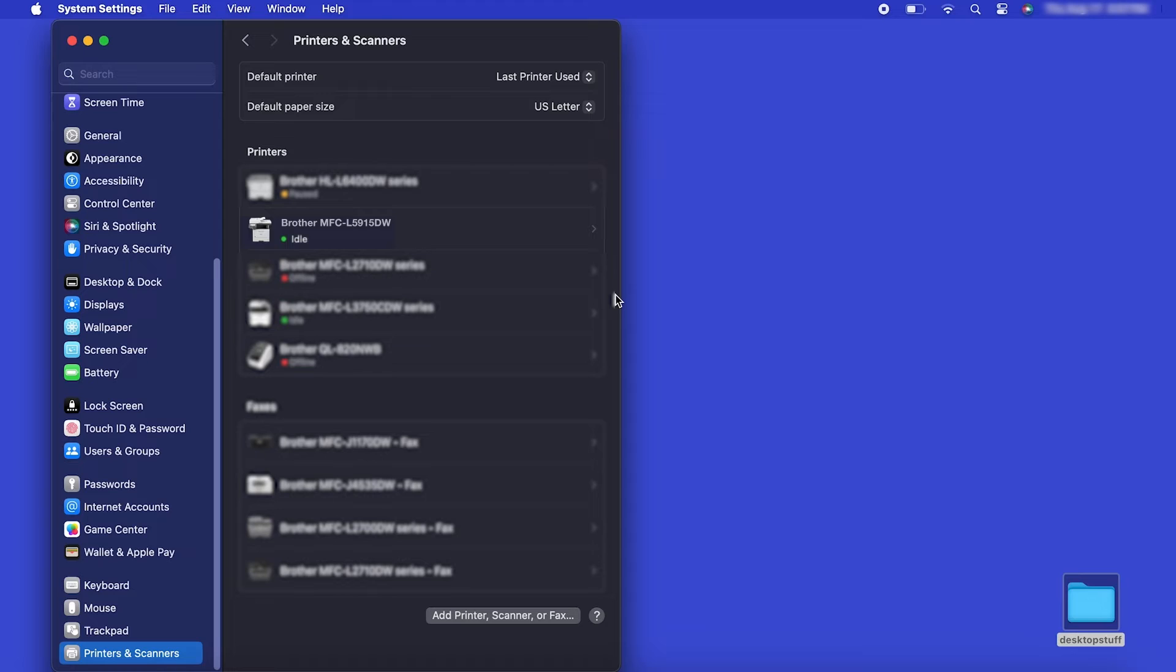Once added, your Brother machine is ready to print. If your model features a scanner, you'll need to download the Brother iPrint and Scan app in order to scan to your computer.